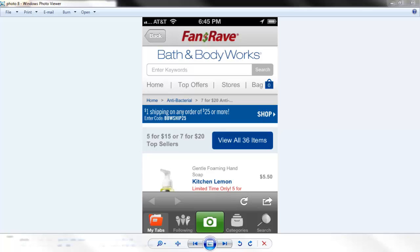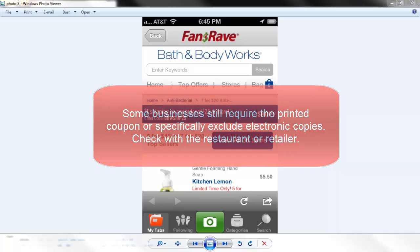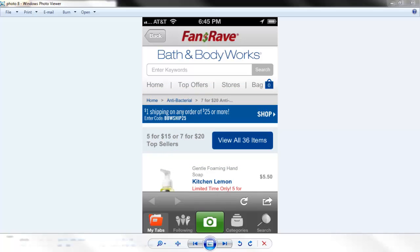Be sure to check with your local restaurant and retailer. More and more are accepting coupons from smartphone screens. However, there are some businesses that still require a printout or specifically exclude electronic copies of the coupon in their restrictions.